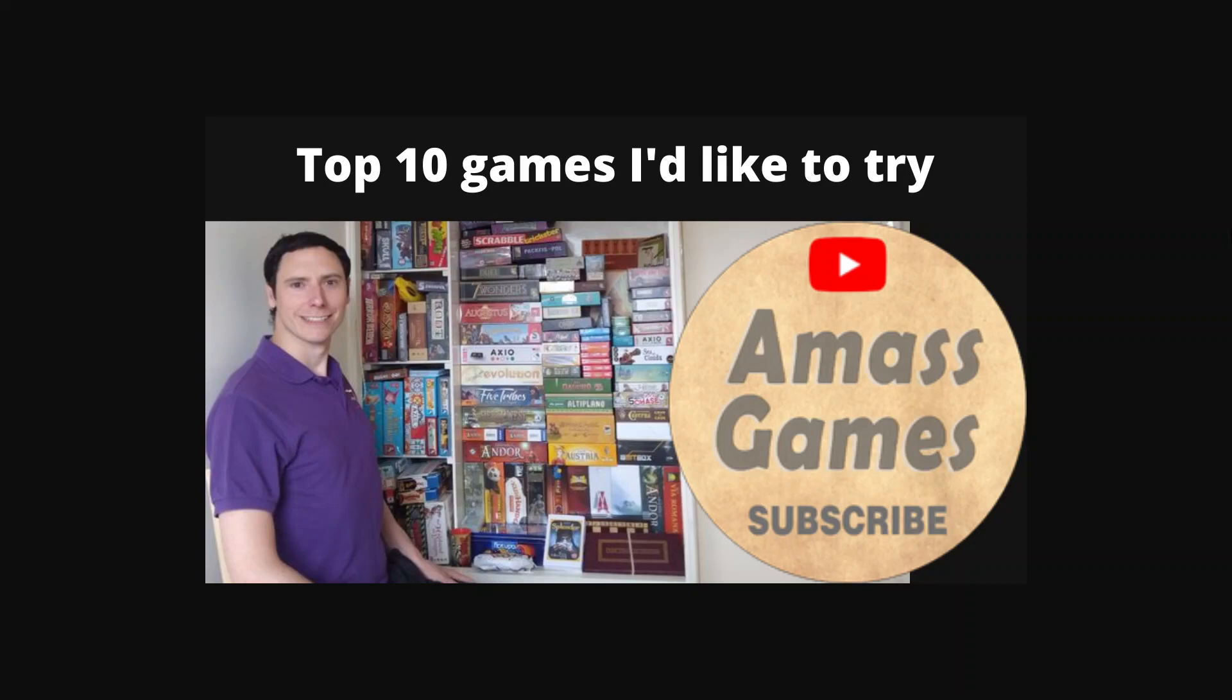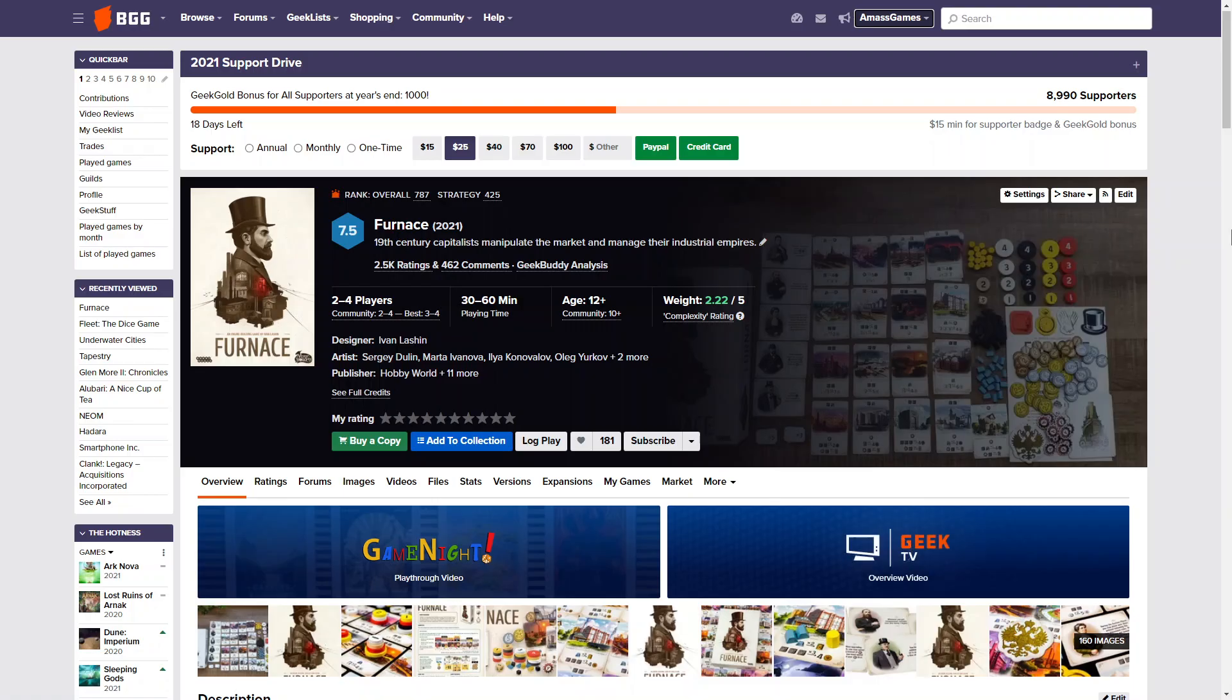These are 10 games I'm curious about. These are games I've seen, I've heard about. I may have had the opportunity to play but didn't. I'll tell you a bit more about that.